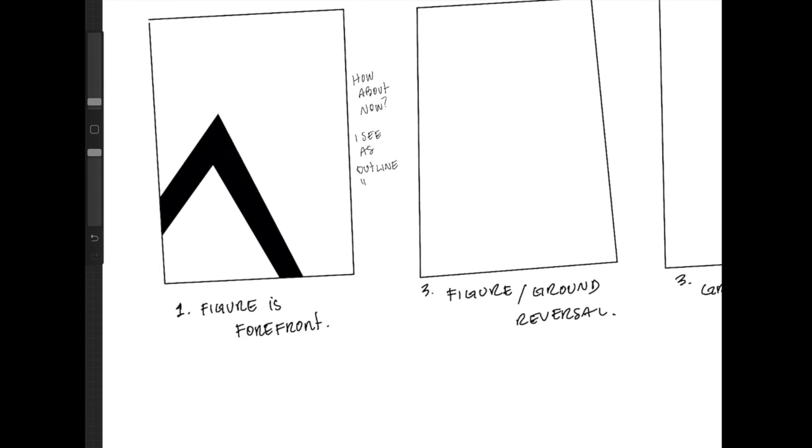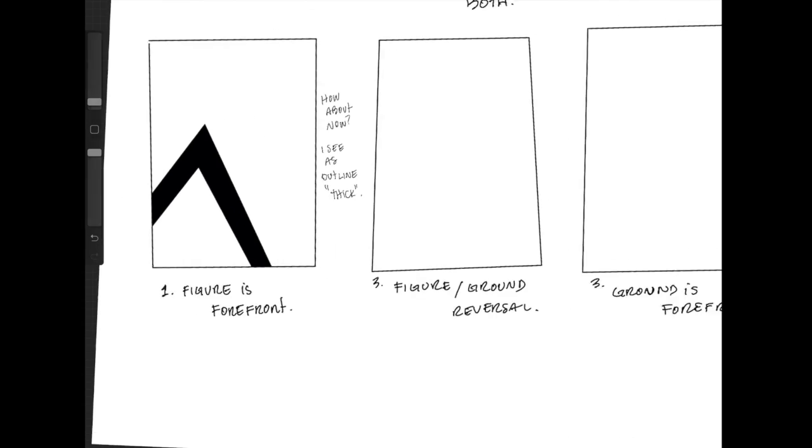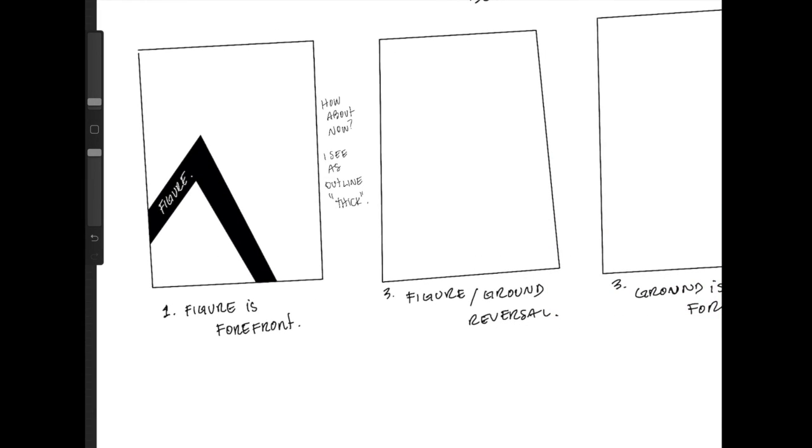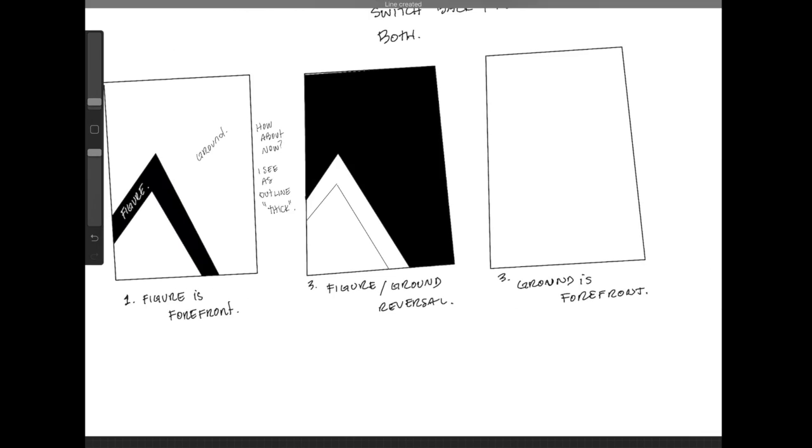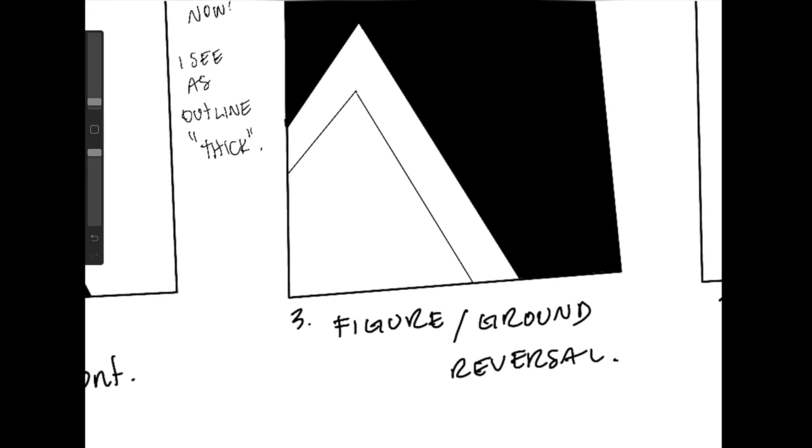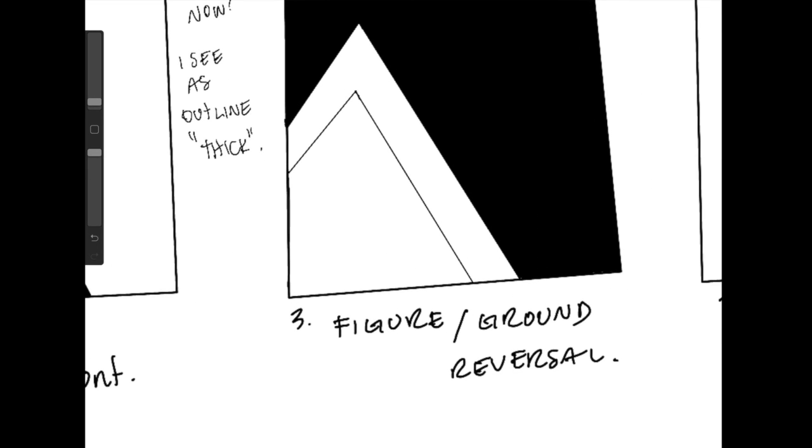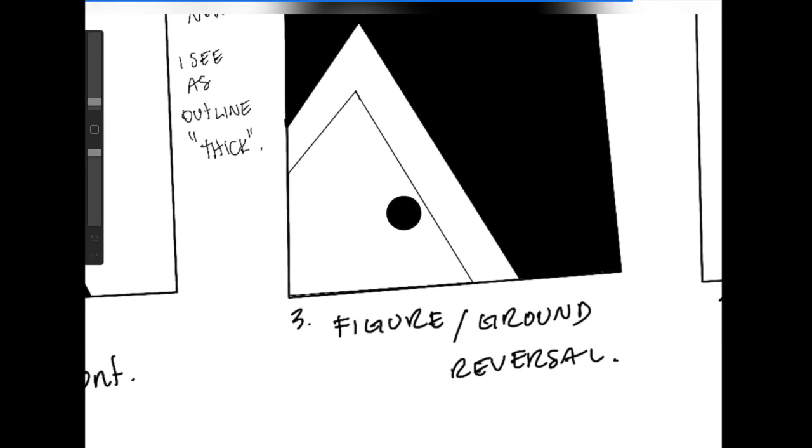So now, what do we see? Well, I see a thick outline of that same shape, which could be the figure and the white could be the ground. But it's still a little ambiguous.